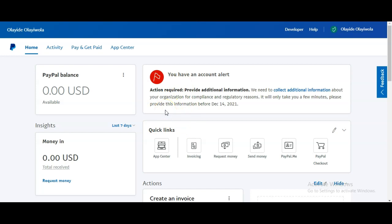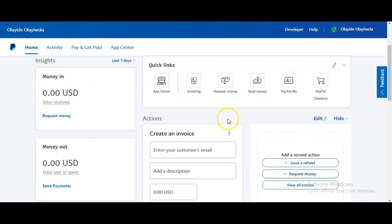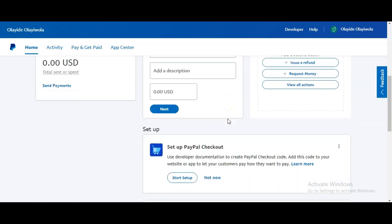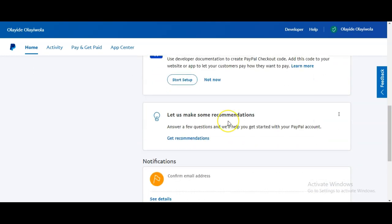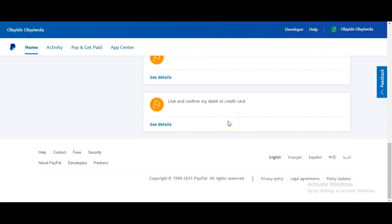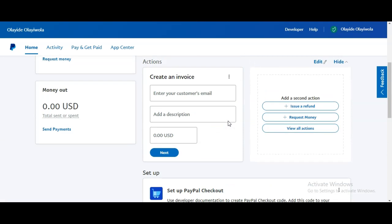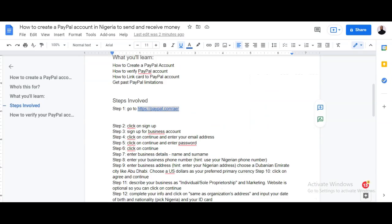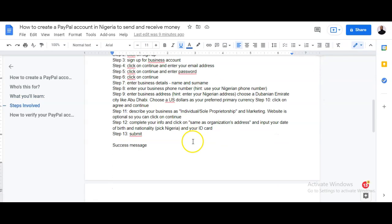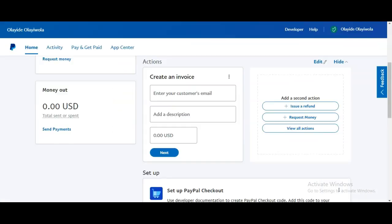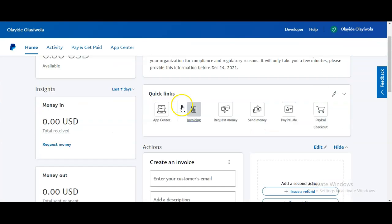If you get to this stage, congratulations! You have successfully created your PayPal account. The next thing to do is follow the prompts on screen.